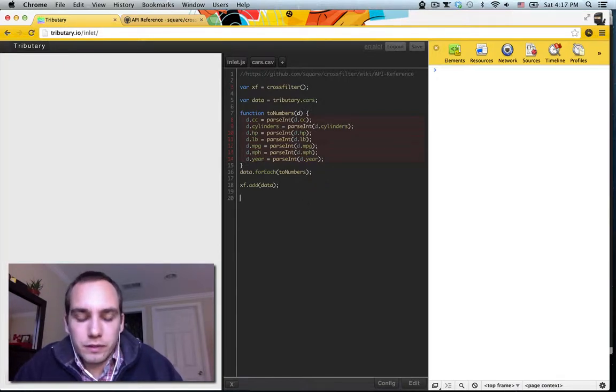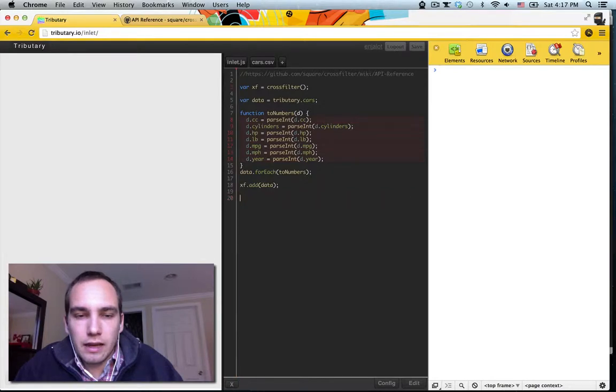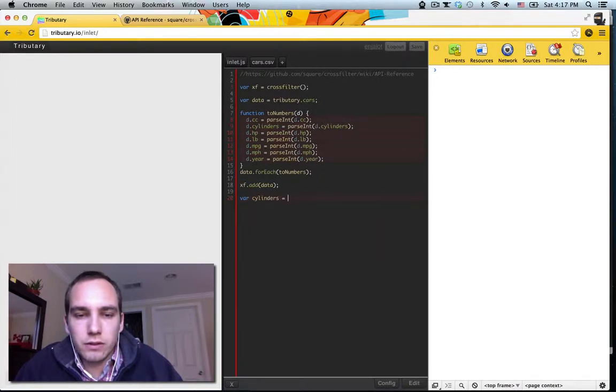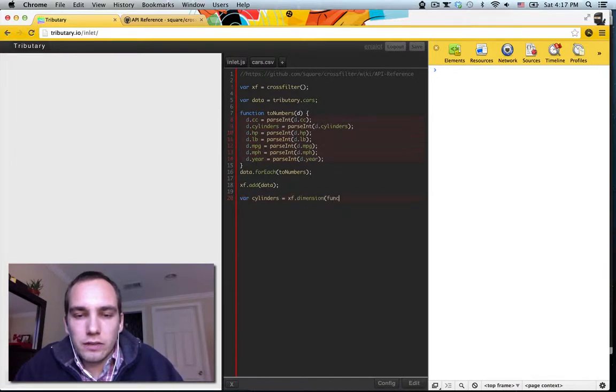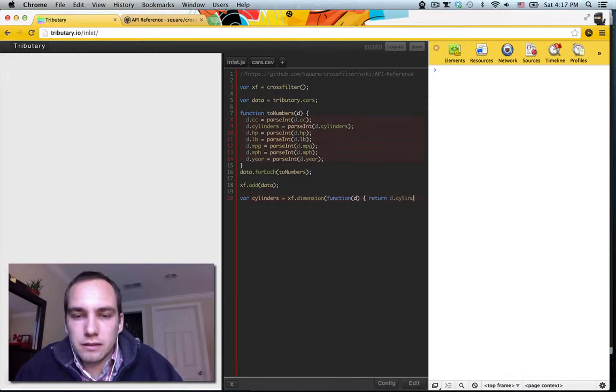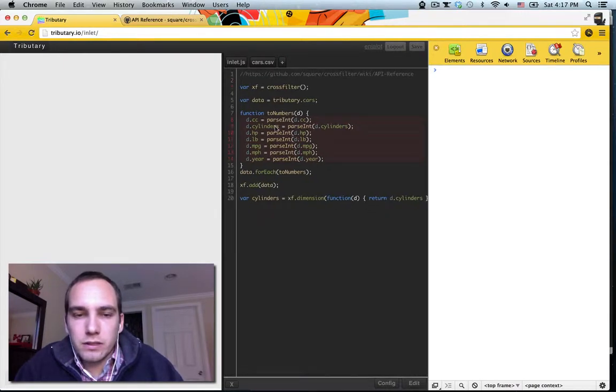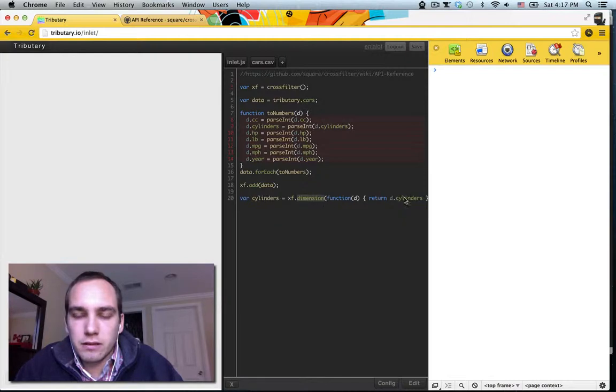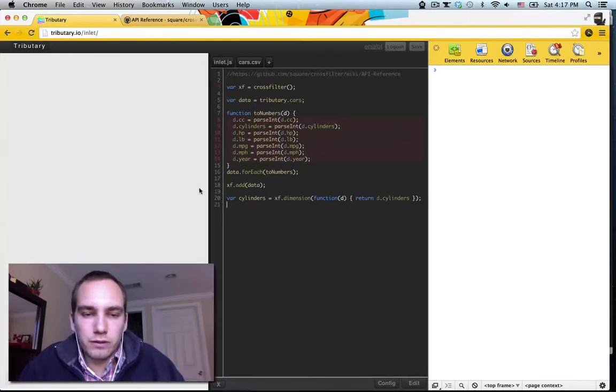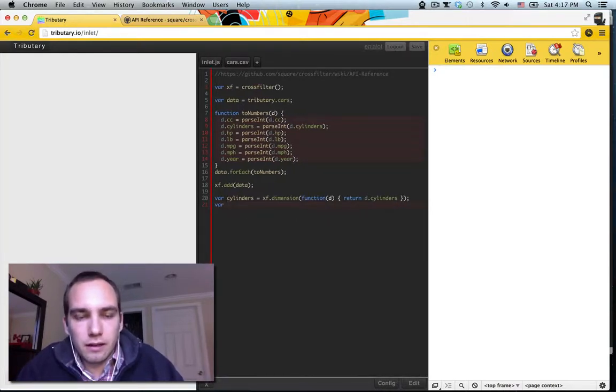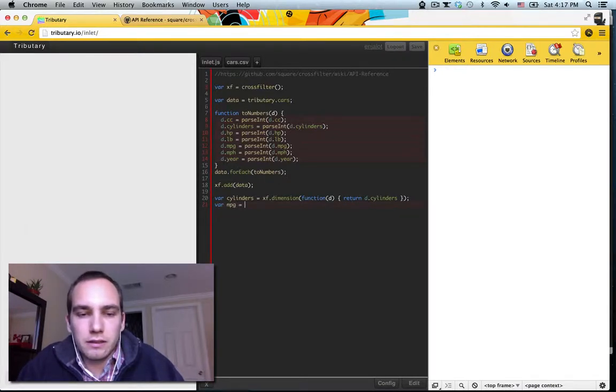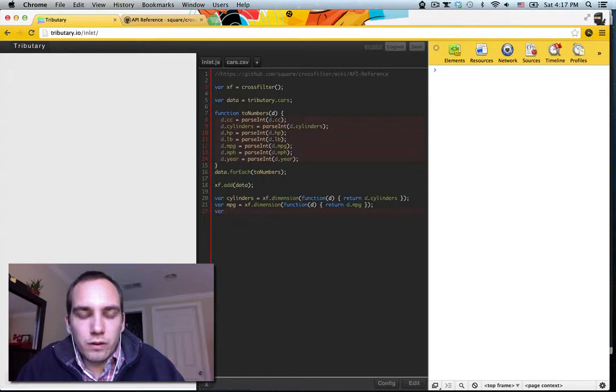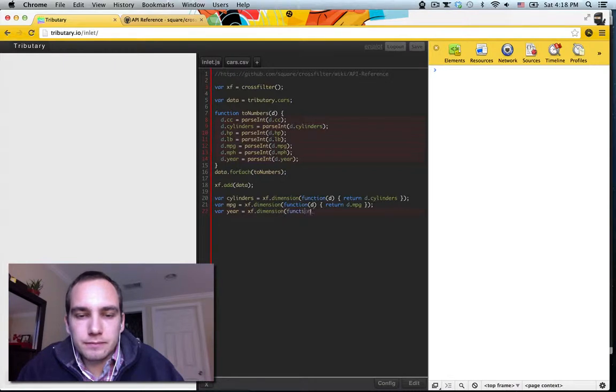Then to use crossfilter, we need to make dimensions. And then we can actually store these dimensions as variables. So let's say we want to take a look at cylinders the most, and we'll just do xf.dimension. And you give it a function, and you just return d.cylinders. So this is telling crossfilter it's going to look through all your records and make this dimension for all the values in the cylinders. You might want a couple more. Let's get cylinders, and we can look at miles per gallon fuel economy, and let's get one more, year.